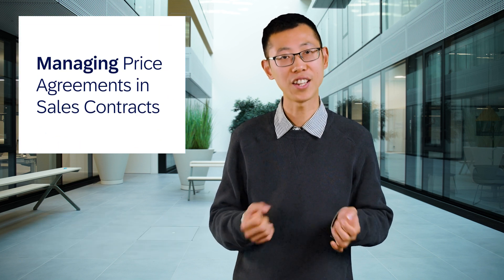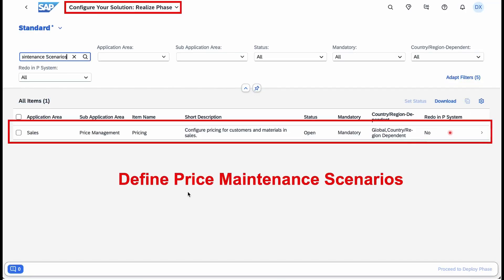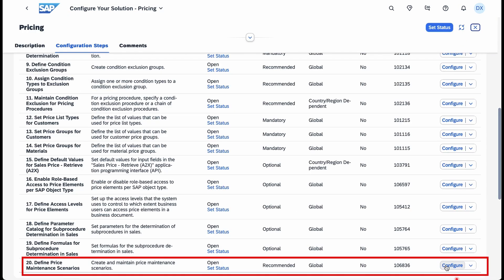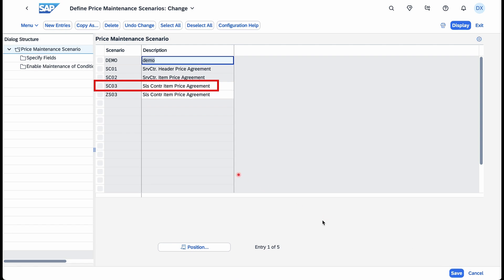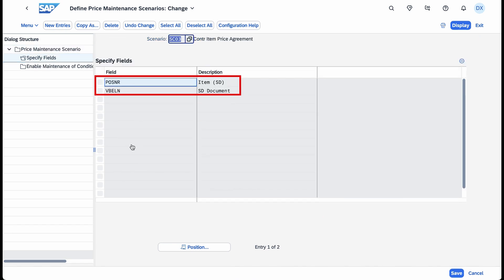First, I'm excited to show you an efficient way to manage price agreements in sales contracts. You can maintain condition records related to contracts, including scales, in a straightforward manner. Furthermore, you can perform partner authorization checks for release orders based on customer hierarchy.